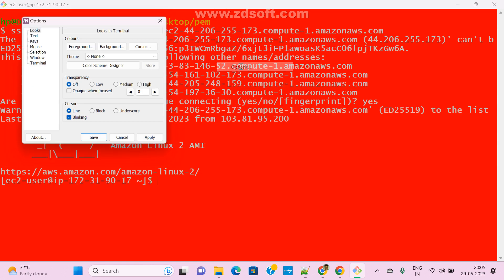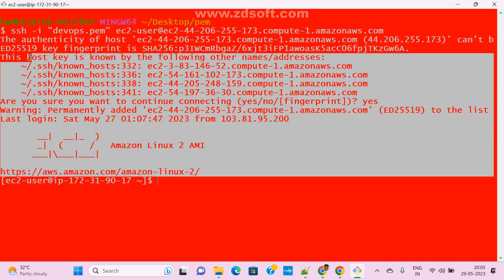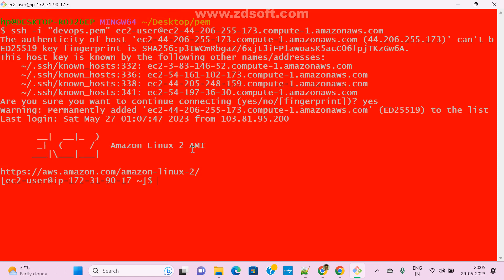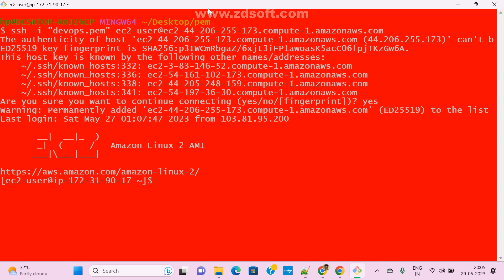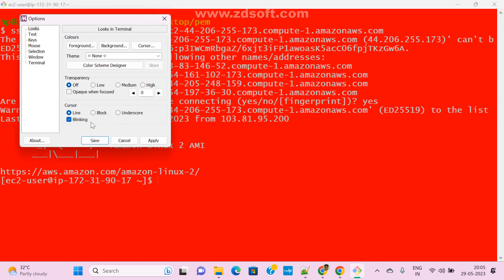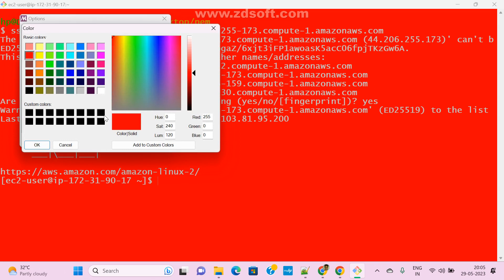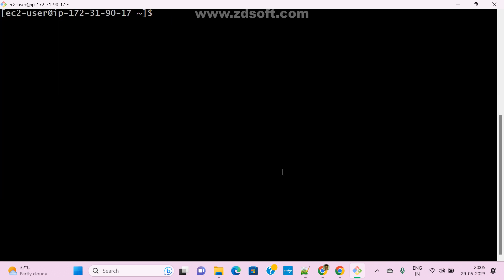Let me go here. It is not visible, so I'm going back to a black background — apply and save it. Now it's clear: black and white.